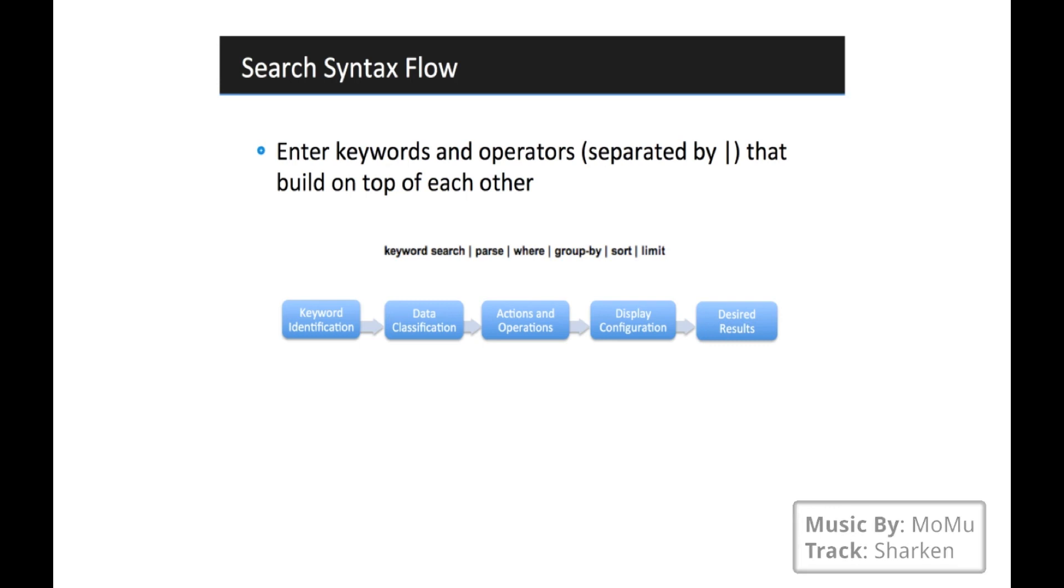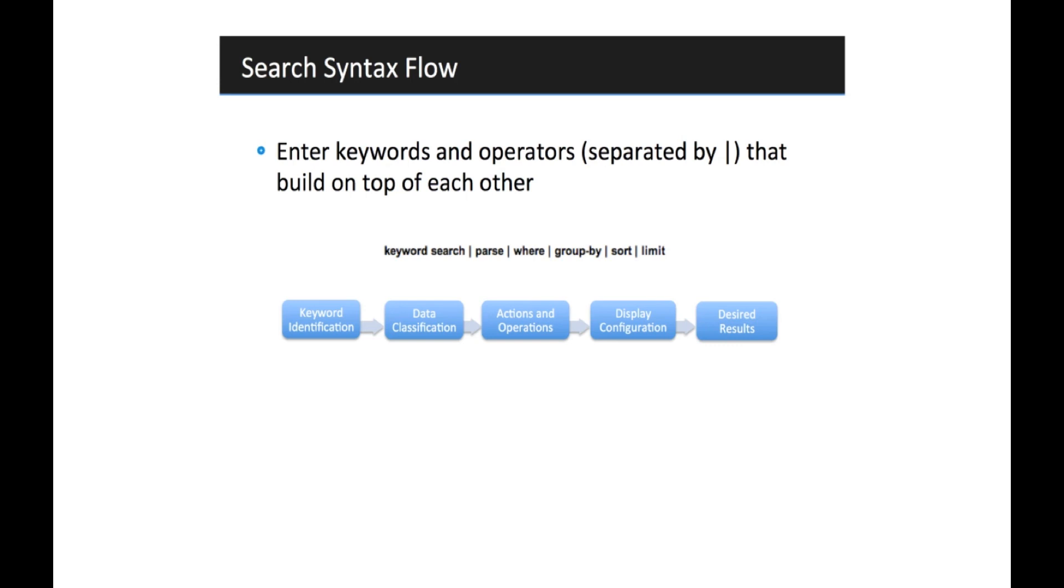So let's start by talking about some basic search syntax. A search is composed of one or more of these basic components. The first component is your keyword search or your constraints. This is where you determine what type of data you're looking for. So you might be looking for errors, you might be looking for a certain string, and you might be looking for certain metadata tags, which we'll be talking about more later.